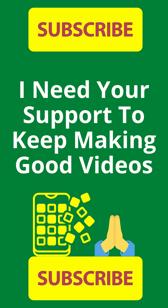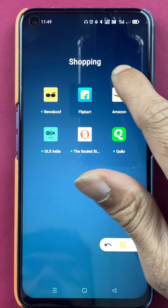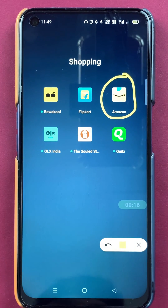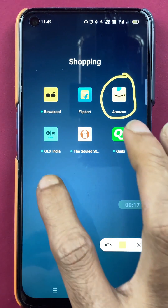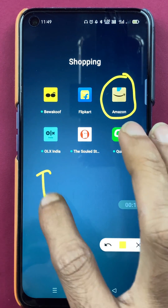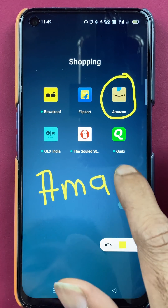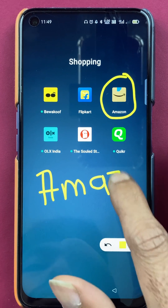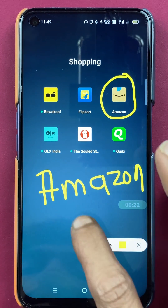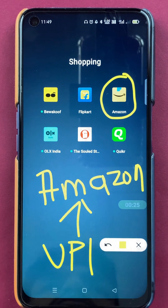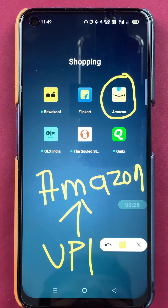Hello friends, my name is Prateek and welcome back to my channel. In today's video we are going to see how to check your UPI ID in the Amazon application if you are using Amazon Pay.